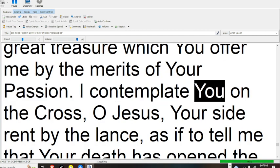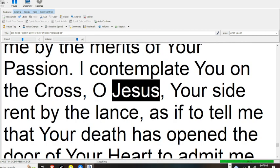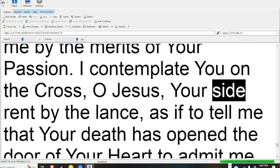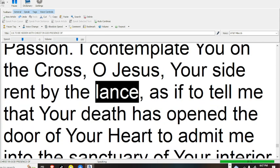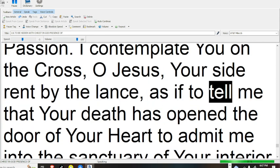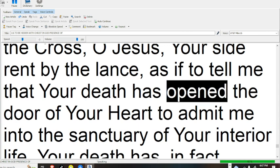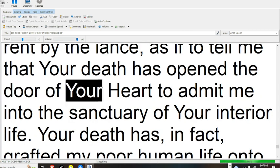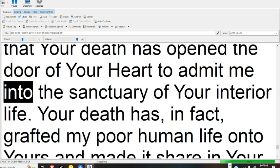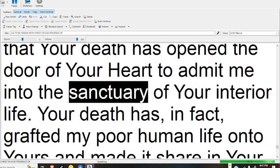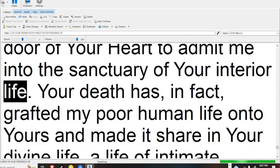I contemplate you on the cross, O Jesus, your side rent by the lance, as if to tell me that your death has opened the door of your heart to admit me into the sanctuary of your interior life.